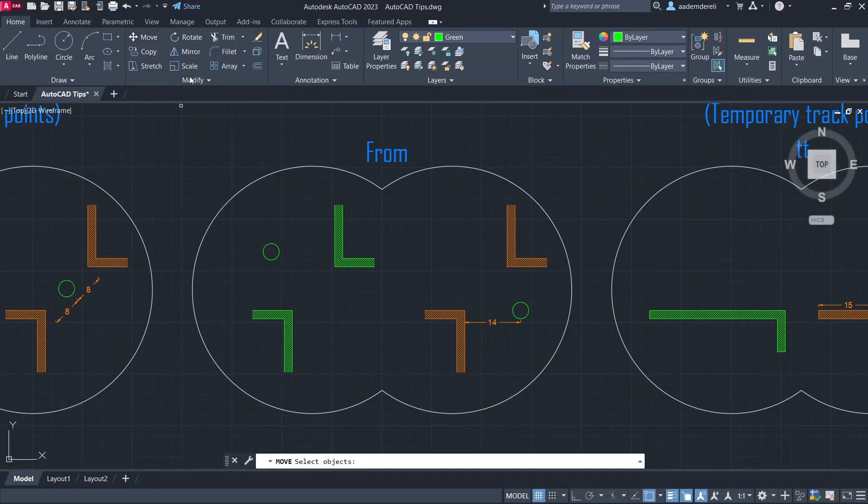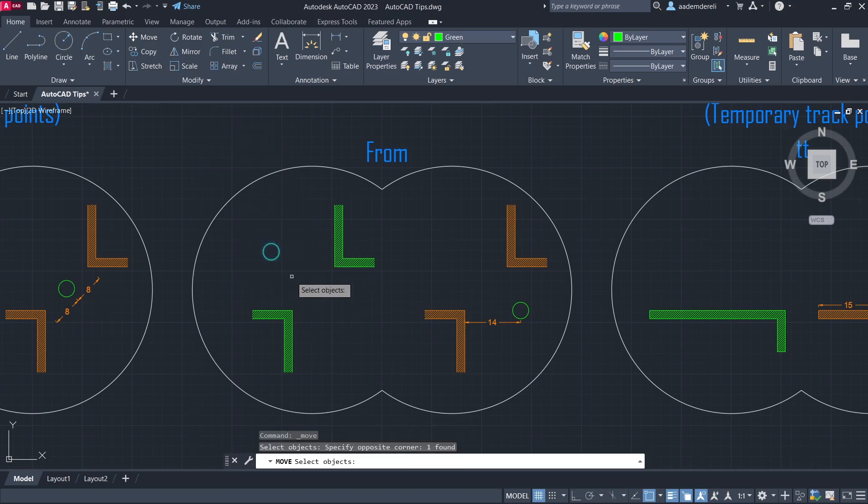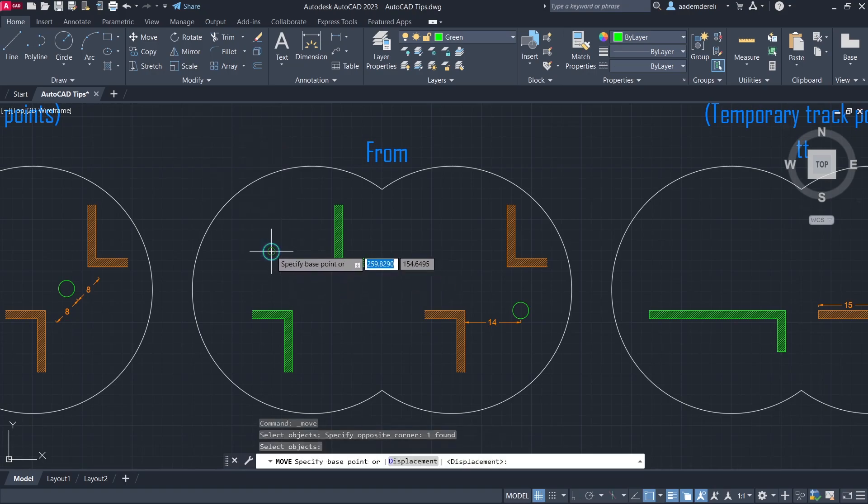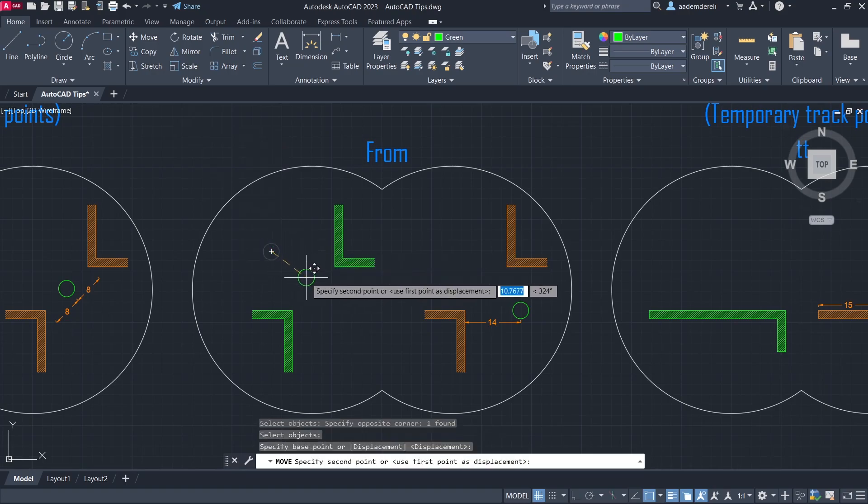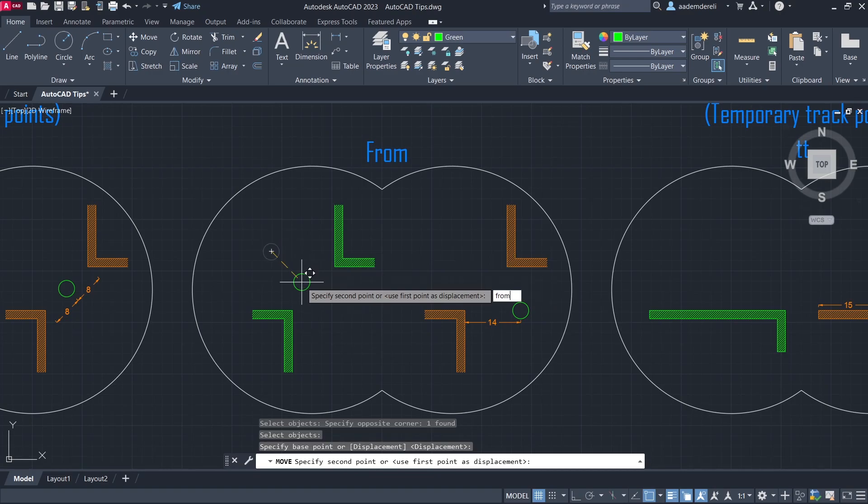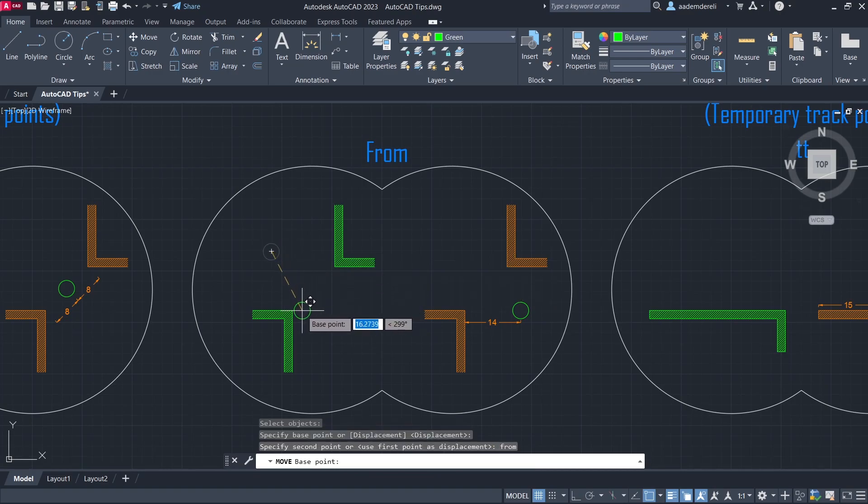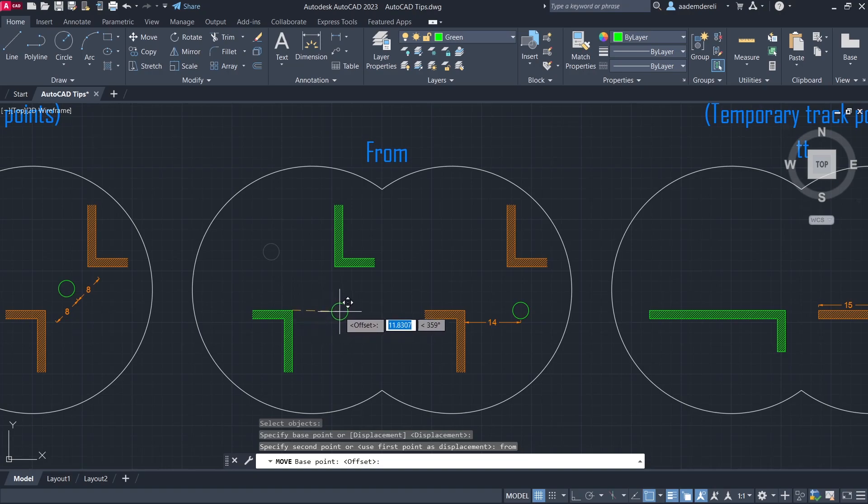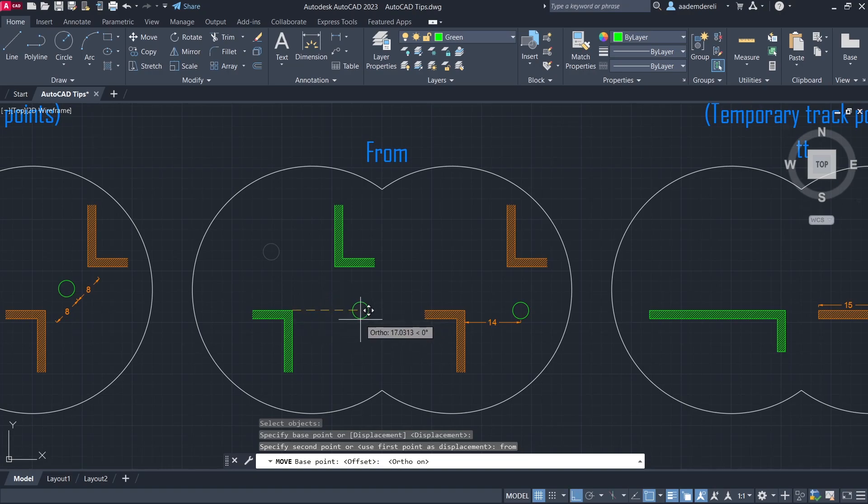Move. Select the circle. Click the center of the circle. From. Click. Enable ortho. 11.